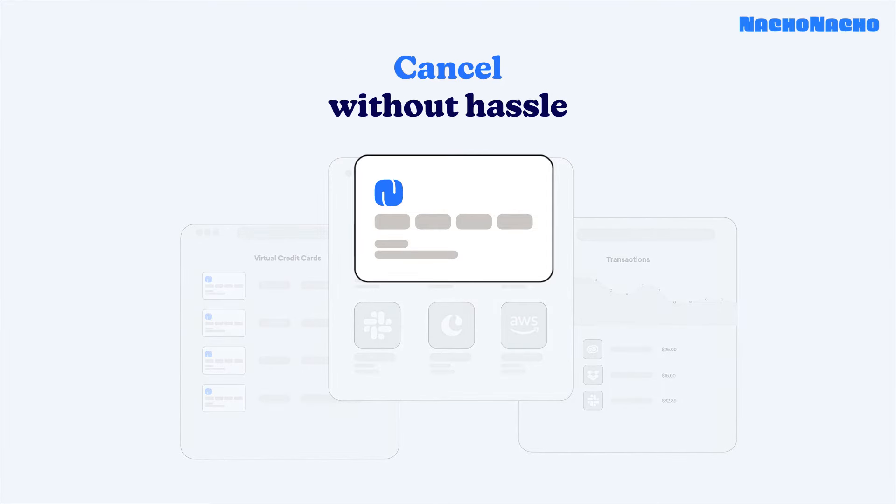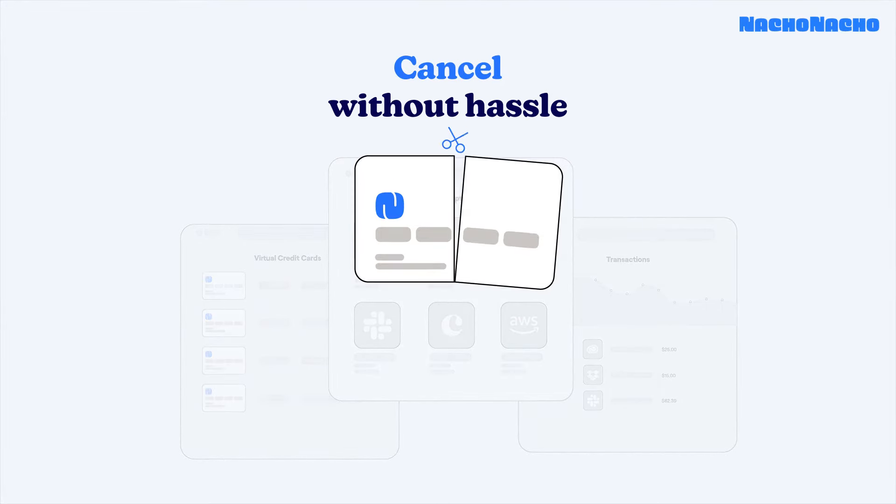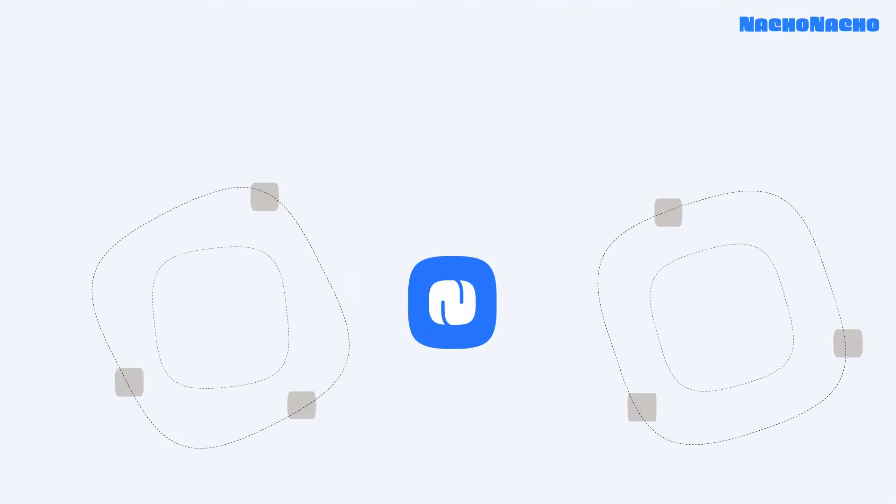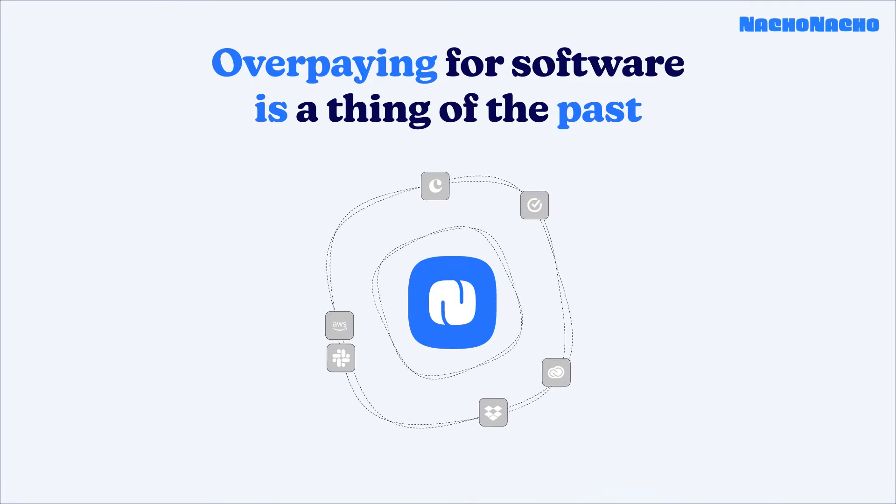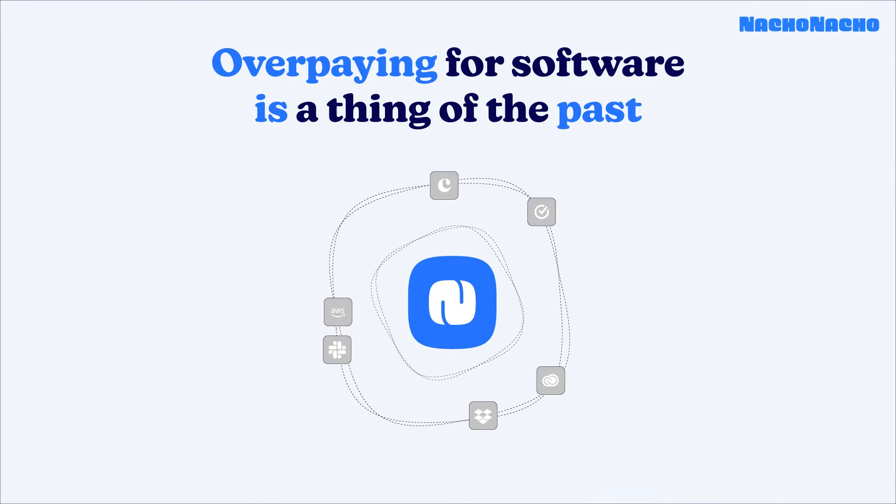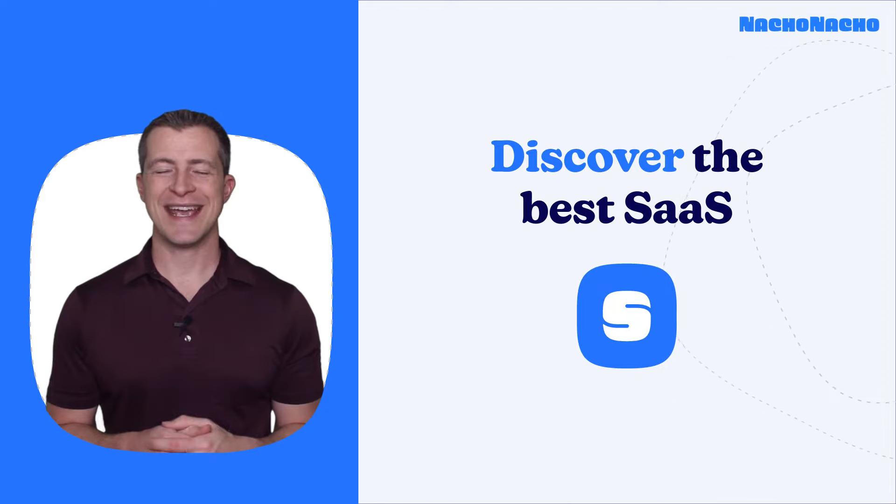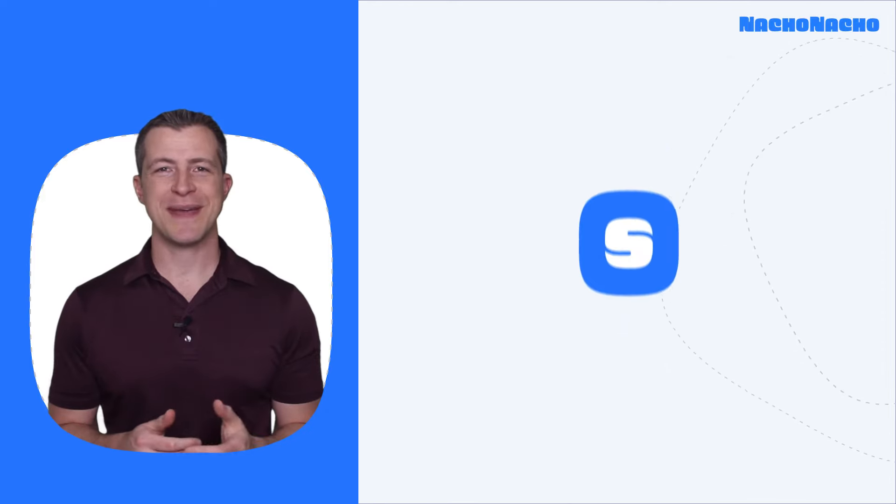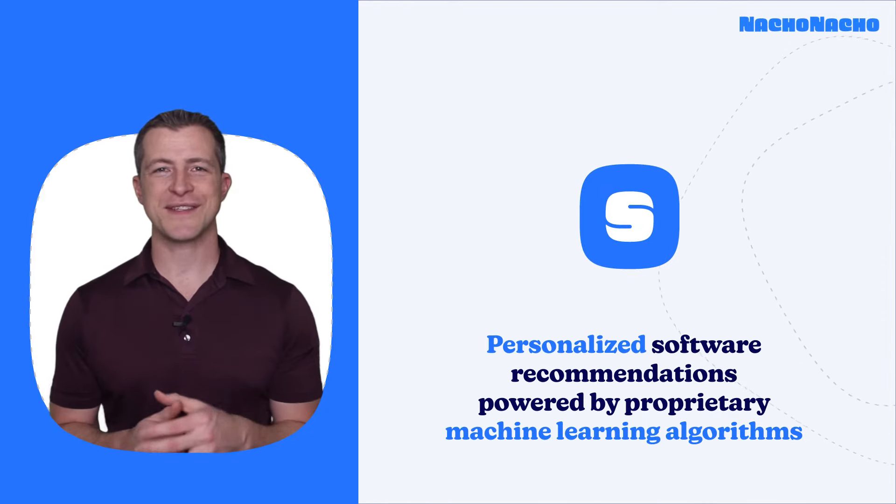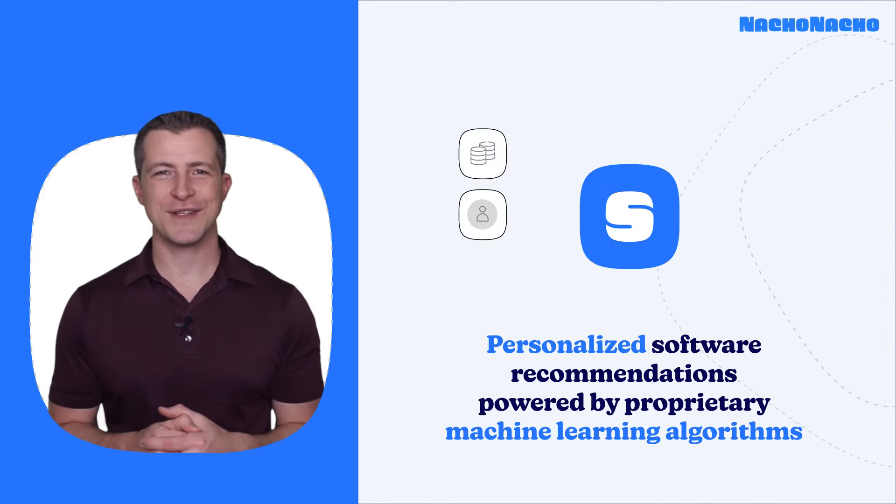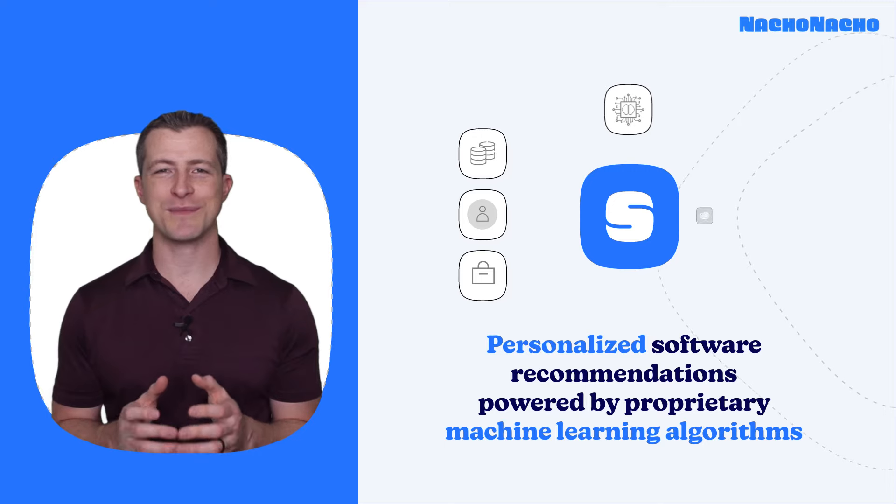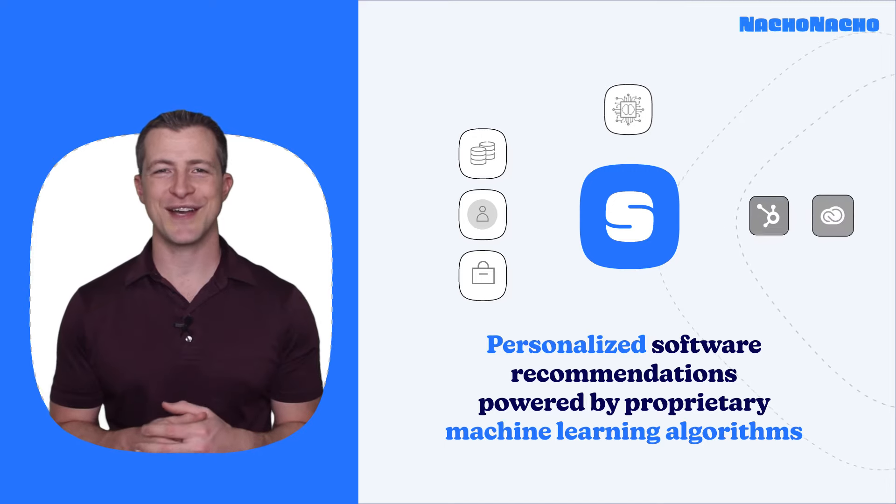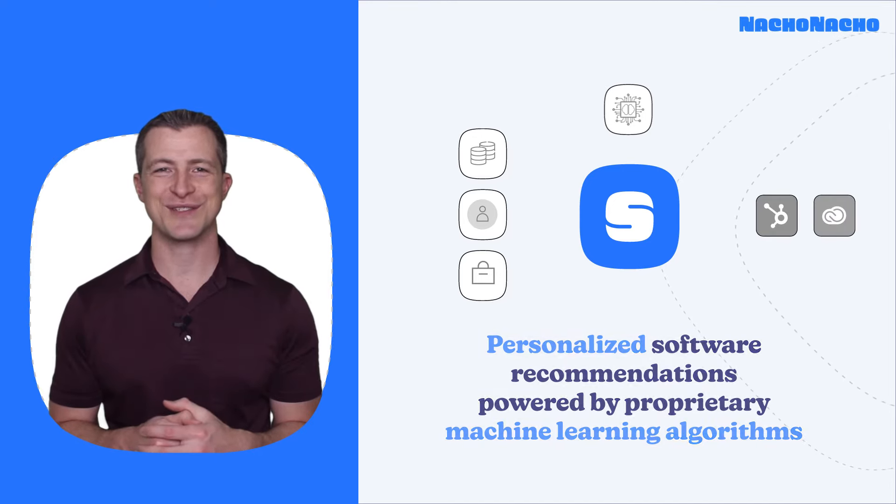Cancel subscriptions without hassle, whether they're duplicates, orphaned, or just not being used. And what's more? We'll use our data and algorithms to match you with the best software for your needs using our powerful, smart, personalized software recommendation tool.